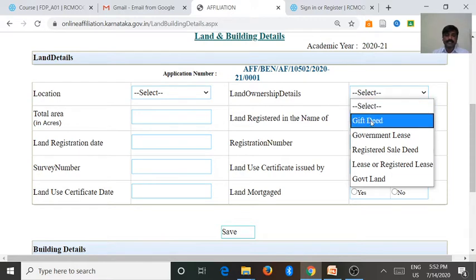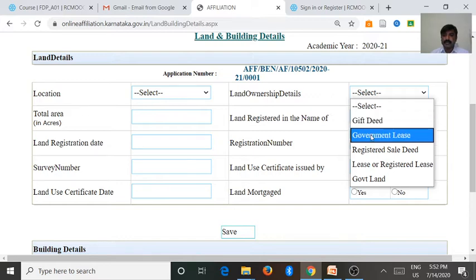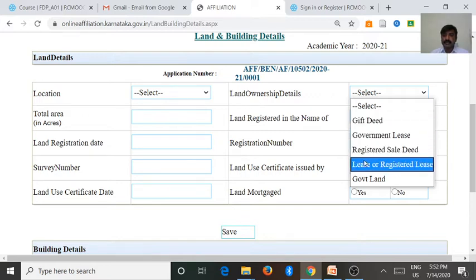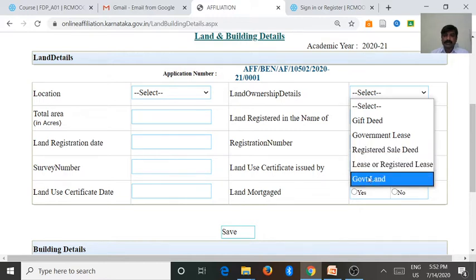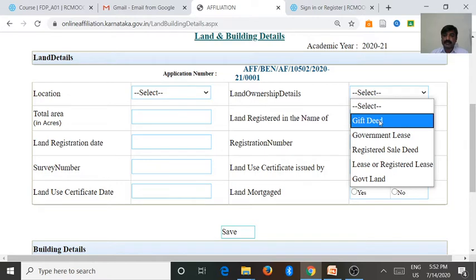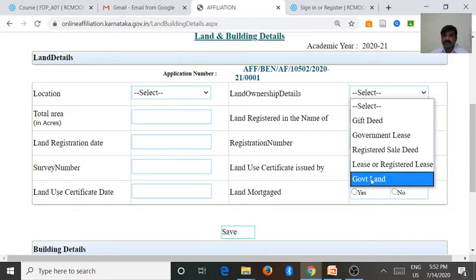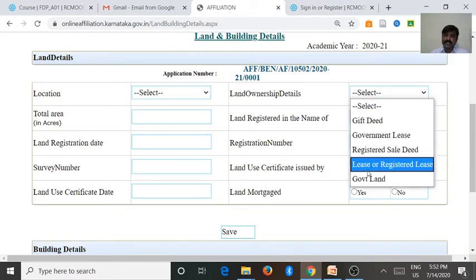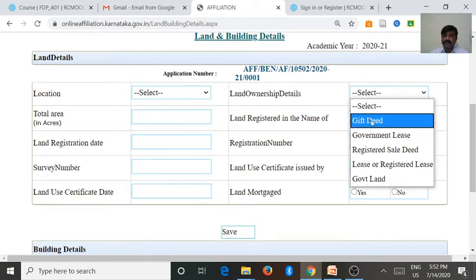If it is a college that got the land by gift deed, or government lease, or registered sale deed, or purchased land, or lease or registered lease, or government land — we select accordingly. If it is a government college, we want to select government land, or if a private person gifted land to the government, we go for the gift deed. There are two or three types, and each one we want to enter.